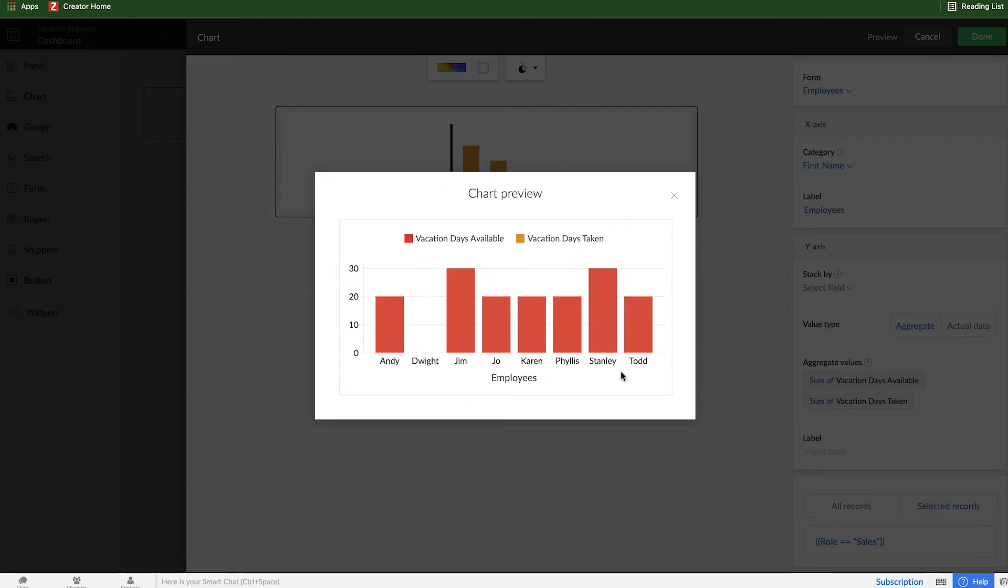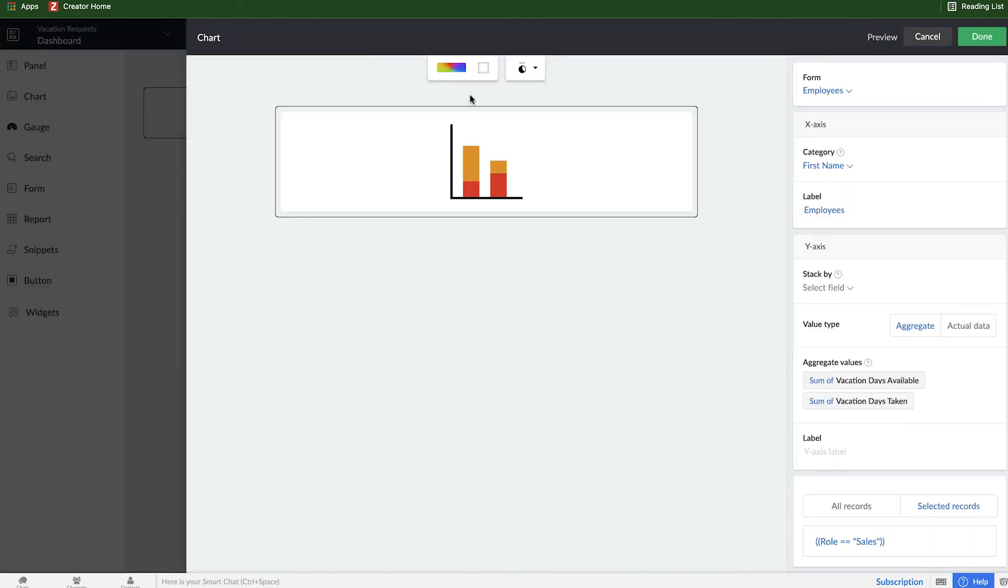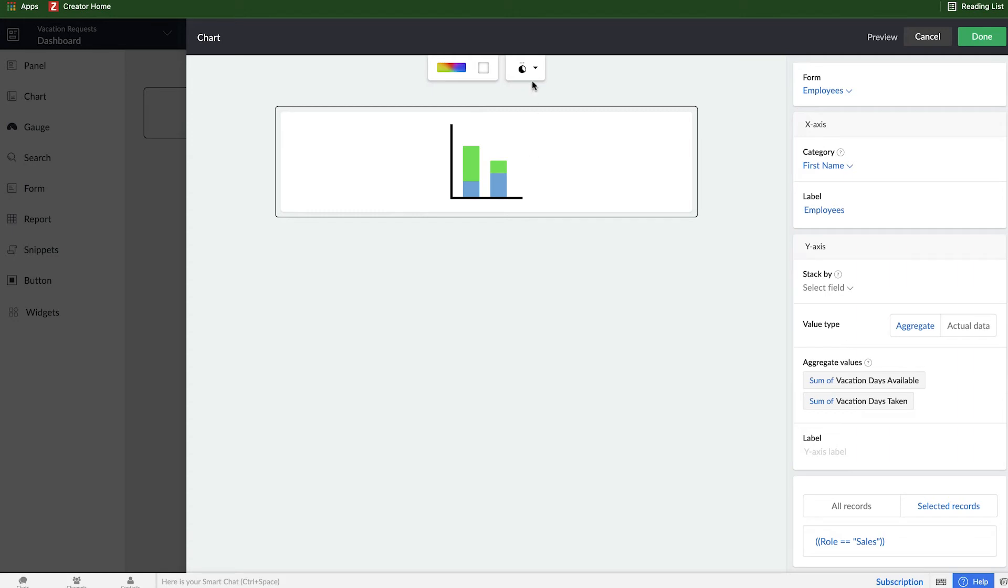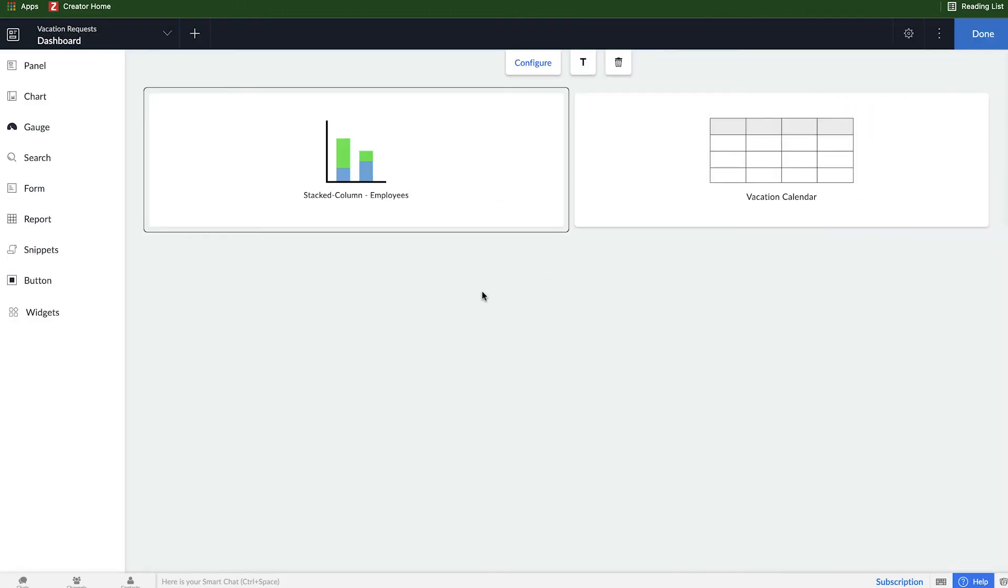But for right now, these are all the salespeople that we have, and we can see all their information. Dwight has zero vacation days available. For some reason, we'll go in and check that out and see what's going on. And I can also change the color palette if I want. I like the greens and blues a little bit better. I can move the legend to be in a certain area. I think top is fine here. I'll go ahead and click done.